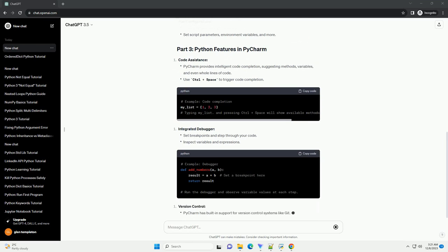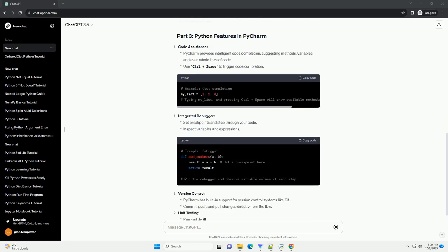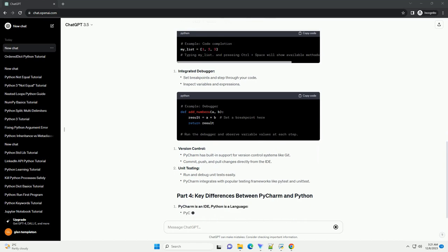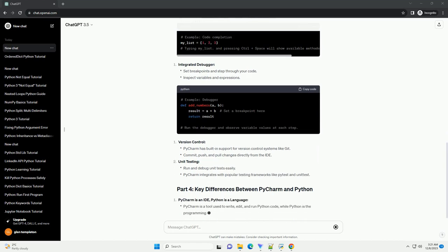In this tutorial, we explored the installation and features of PyCharm, highlighting the differences between PyCharm and Python.